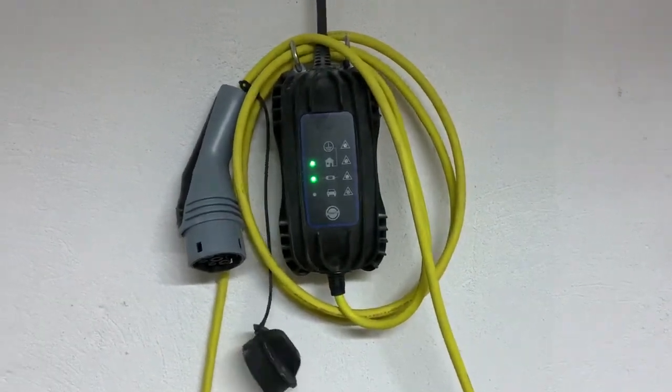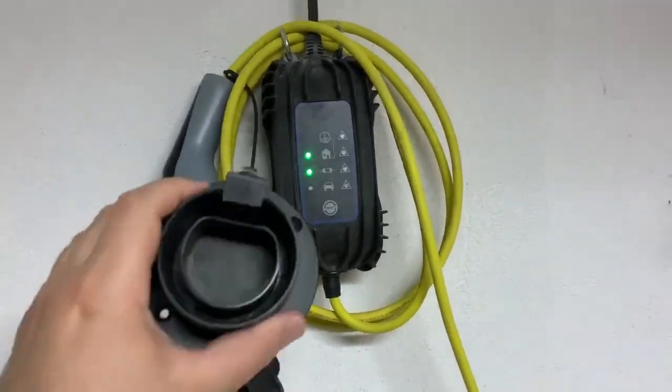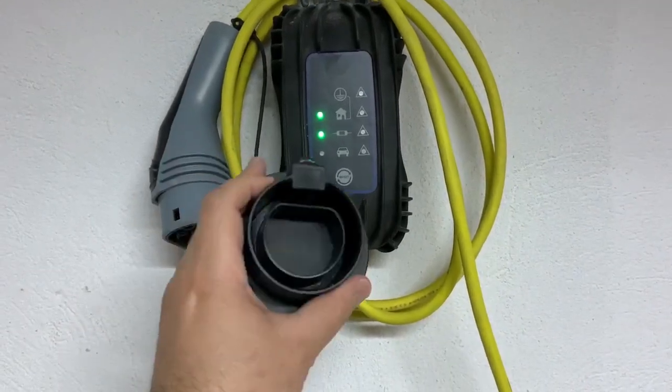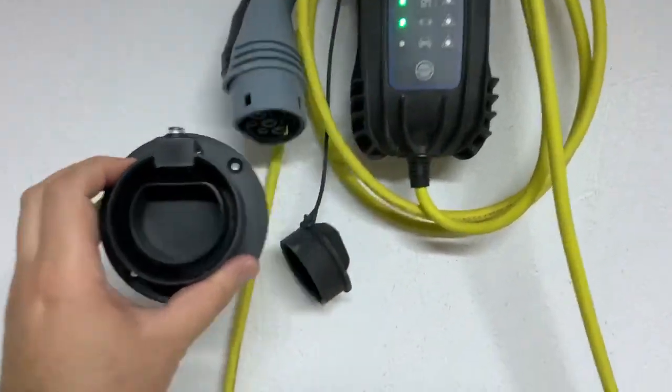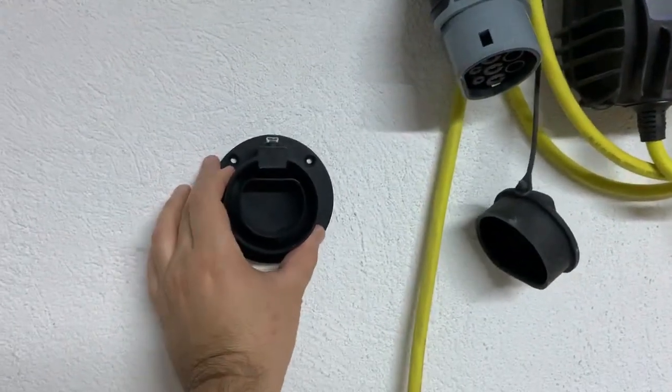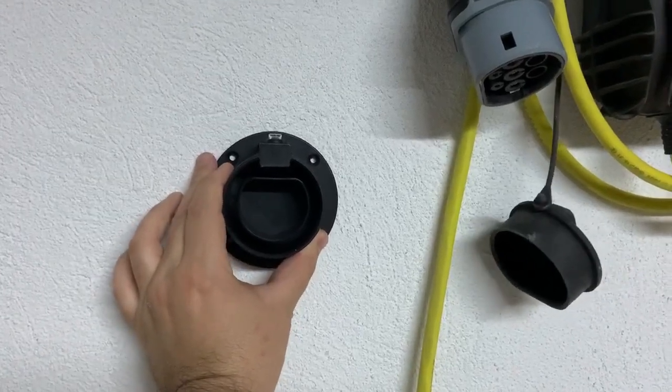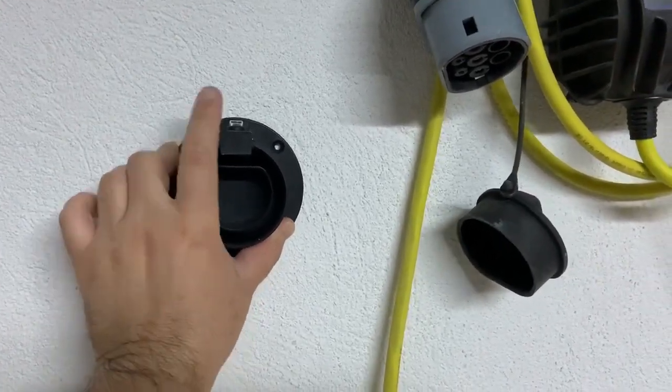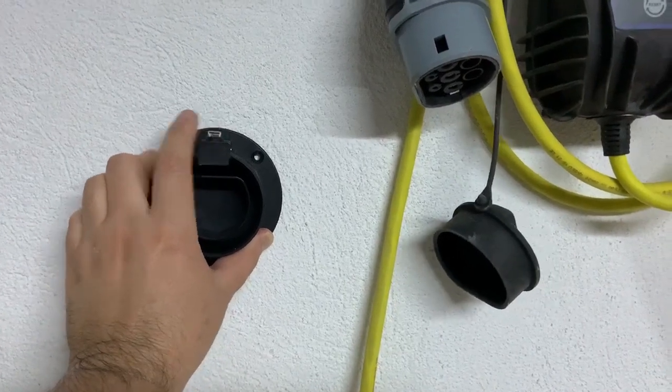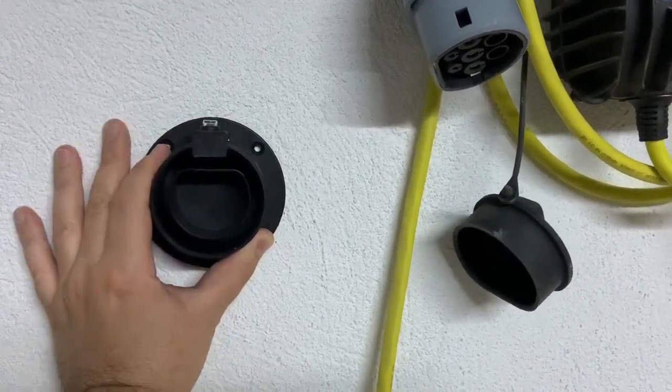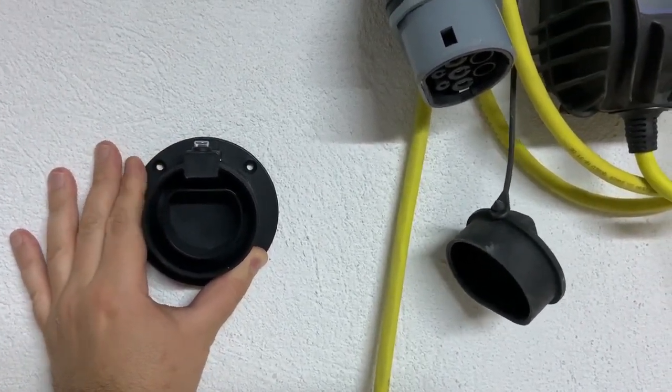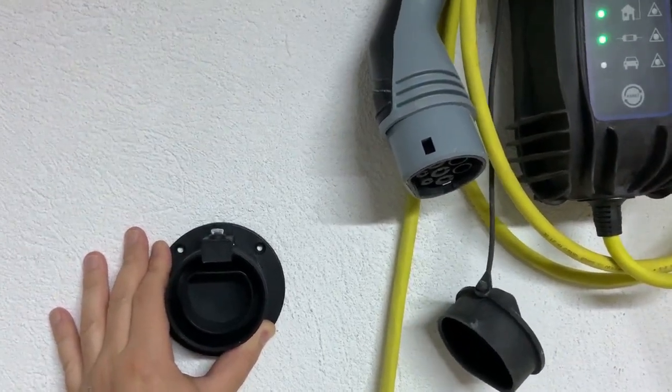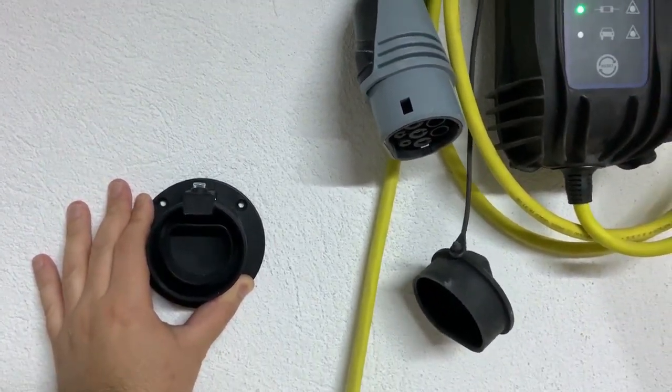So the way that I try to solve the problem is to buy this Type 2 holder and I would like to mount it here on the wall so that the cable can be placed here and can be easily removed and also will be stable hanging here on this holder. So let me show you how I mounted it and then test it.